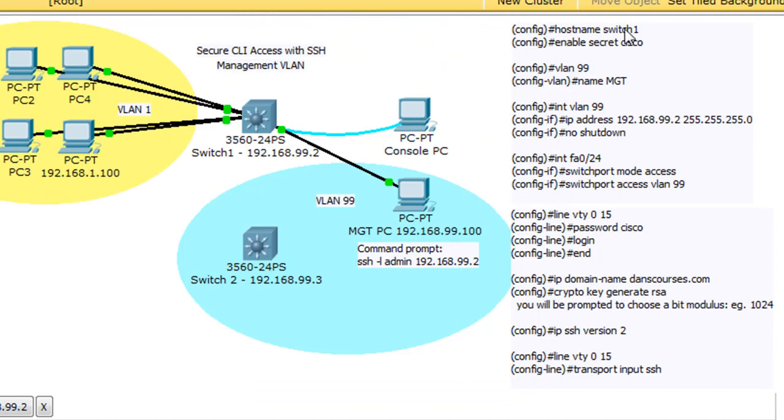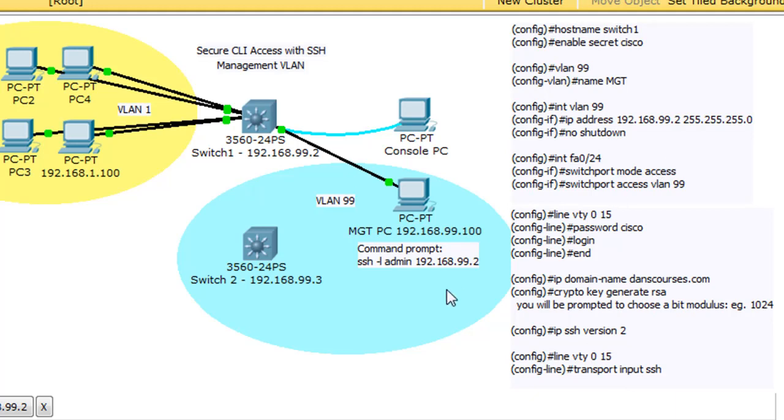Just so you can see, all the commands we used to set it up, here are the commands that were placed into switch one to set up the SSH access. And then here is the command I used from the command prompt on this PC to SSH from the PC into the switch.